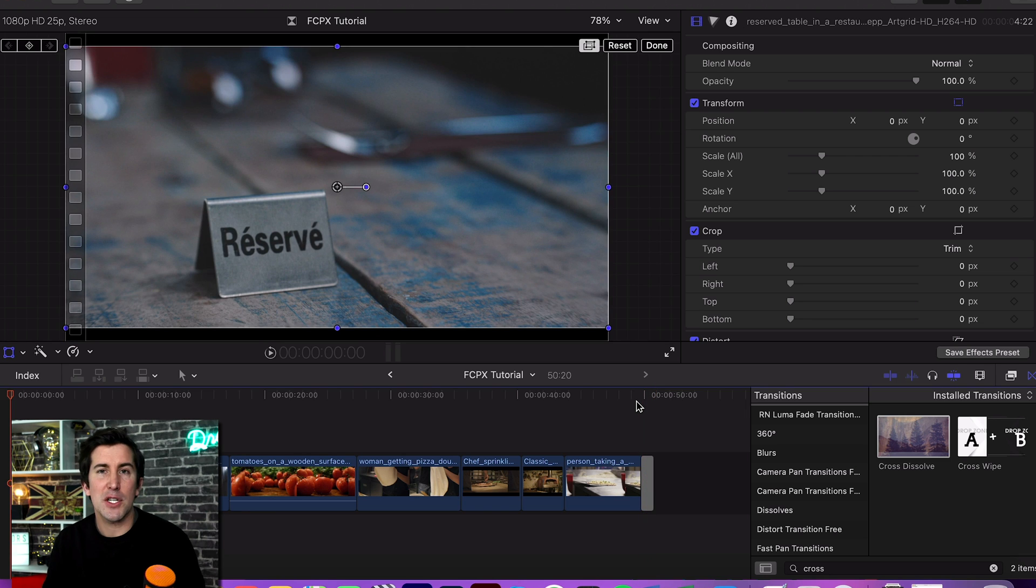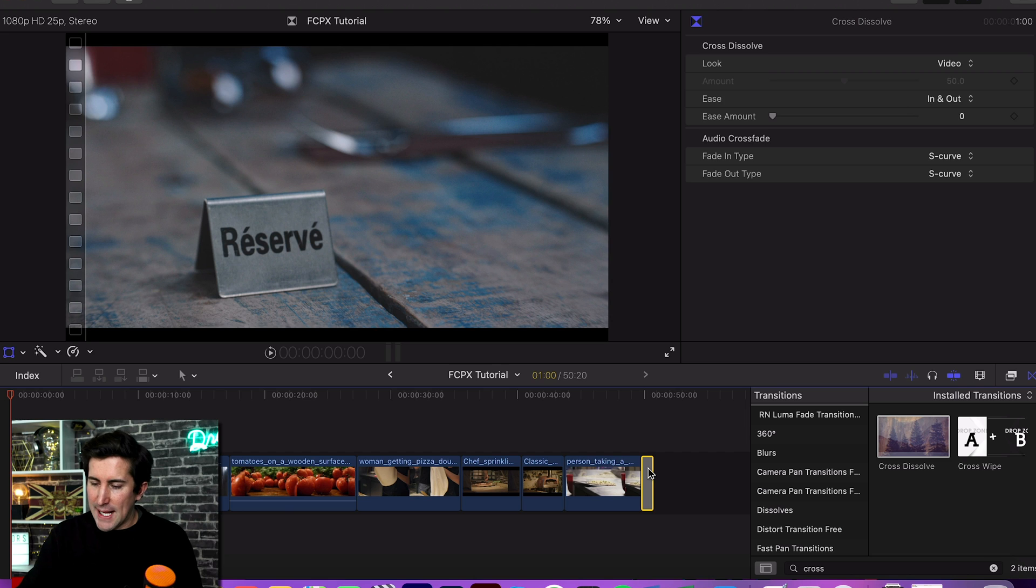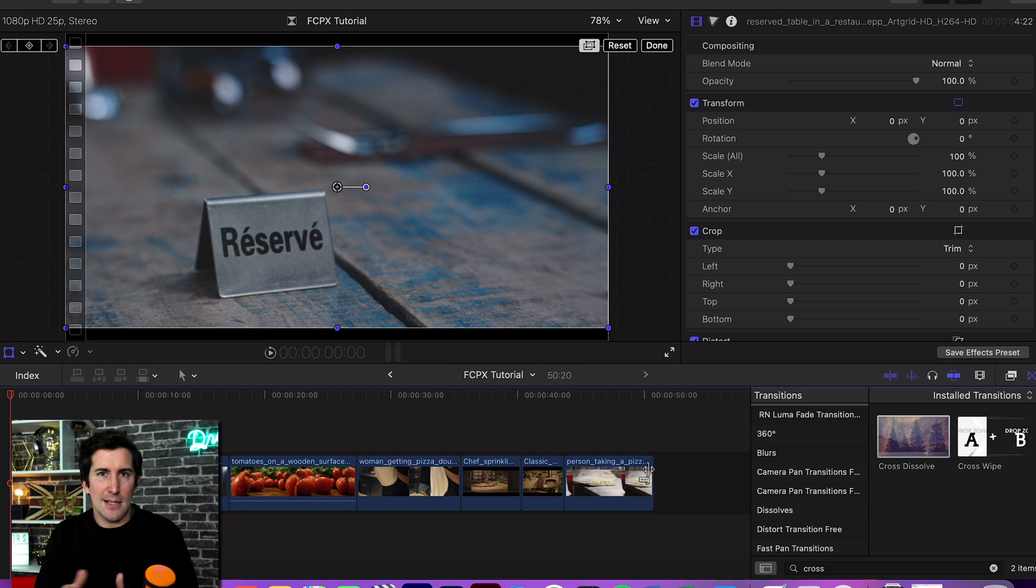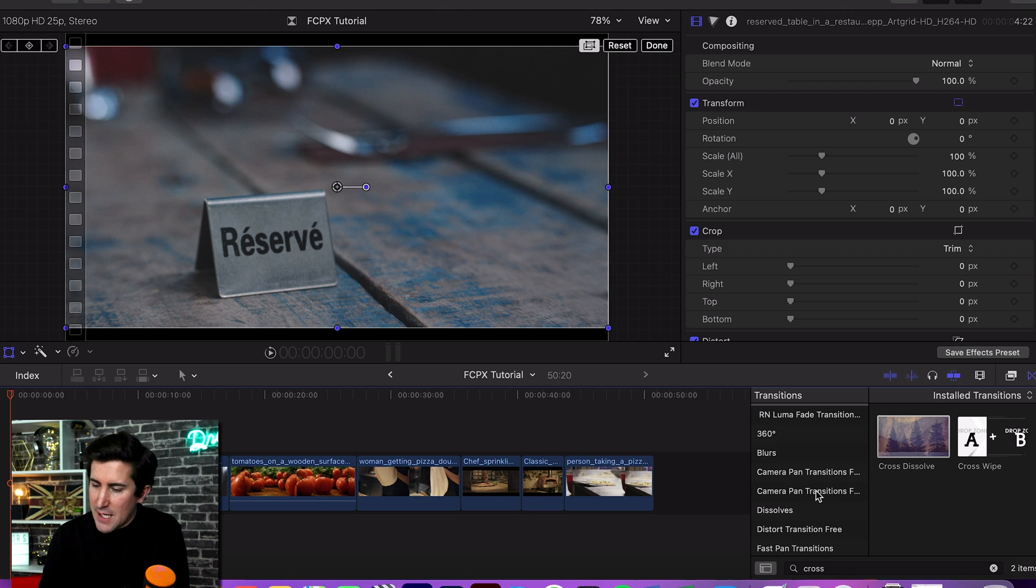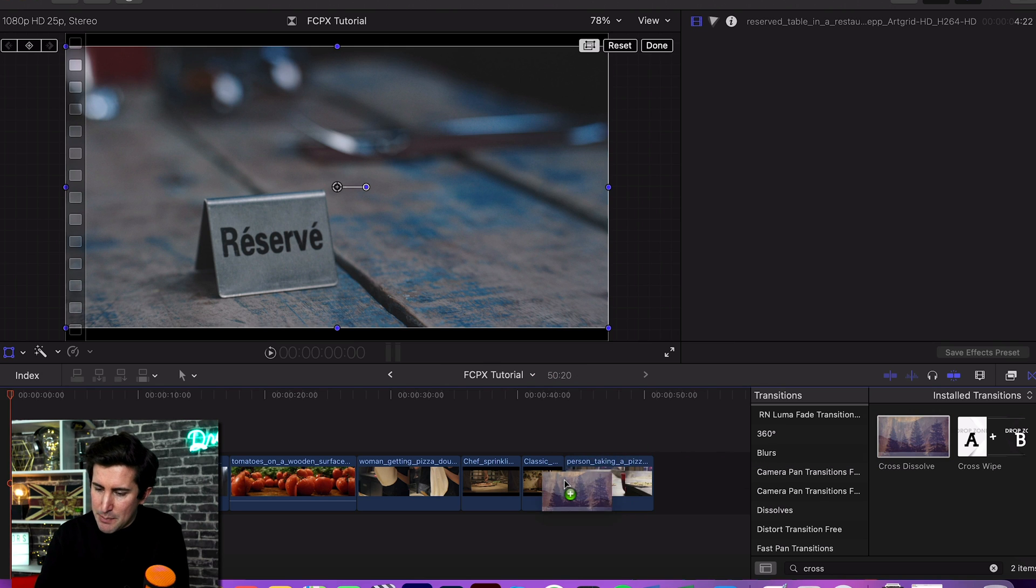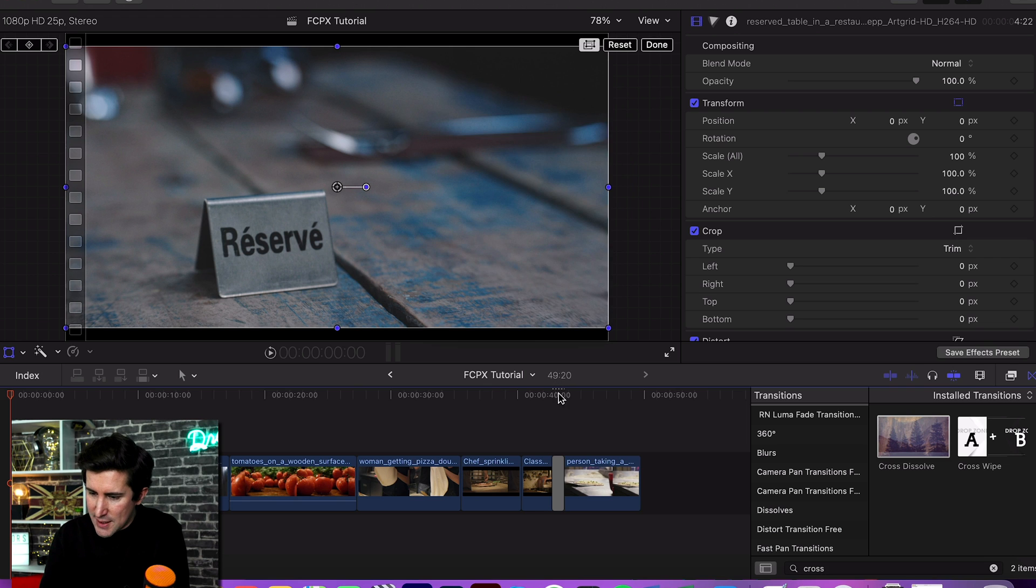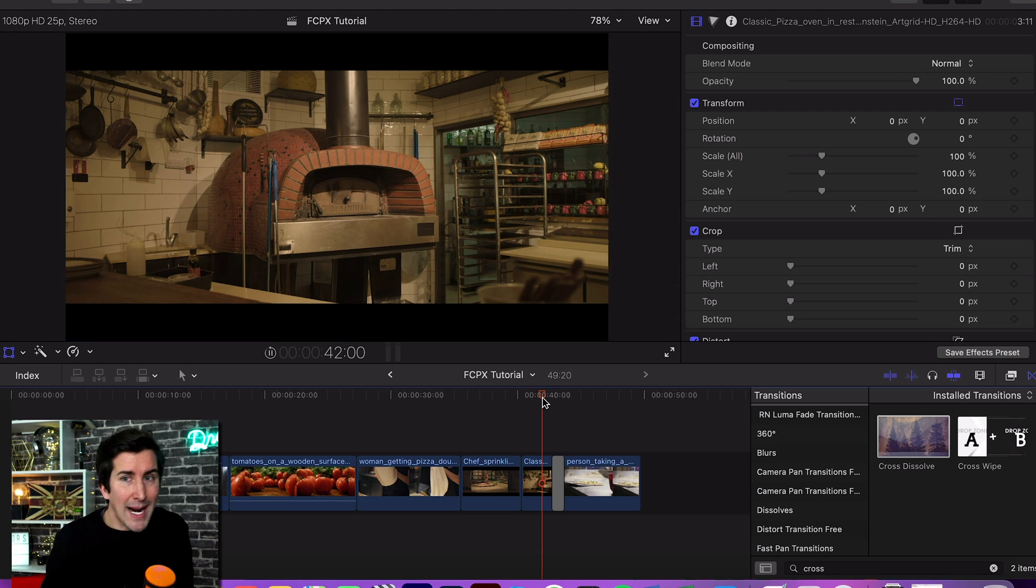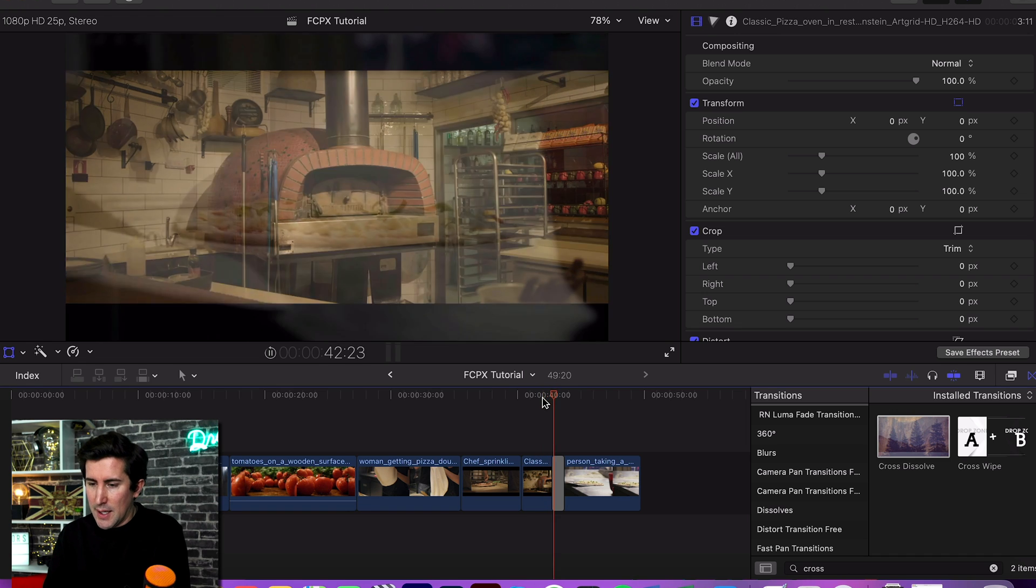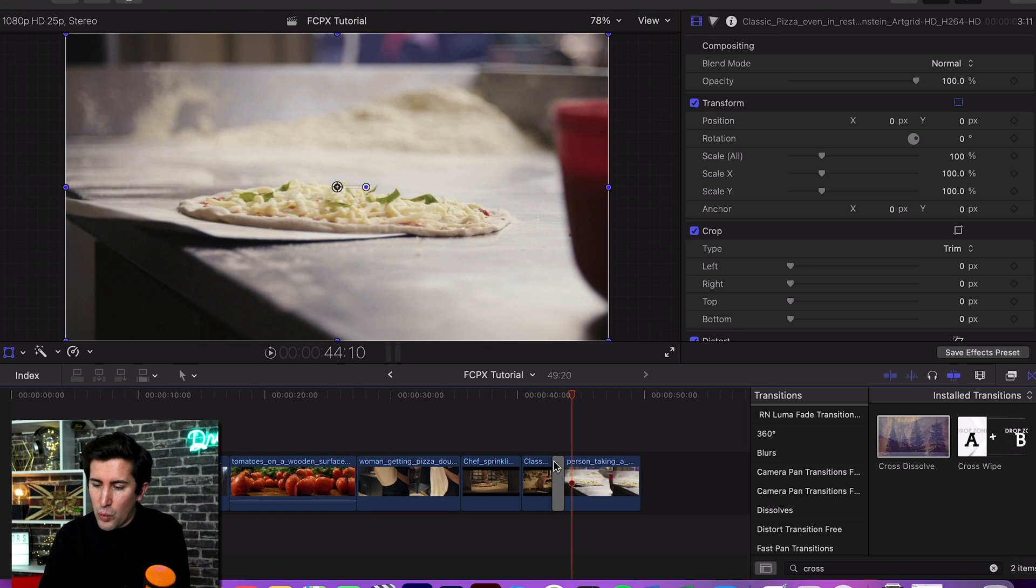But what do you do if you're in the middle and you want to fade to black in the middle of some video clips? If we put the fade to black on here, what you'll see is if we play it back, it will just cross fade from one clip to another.